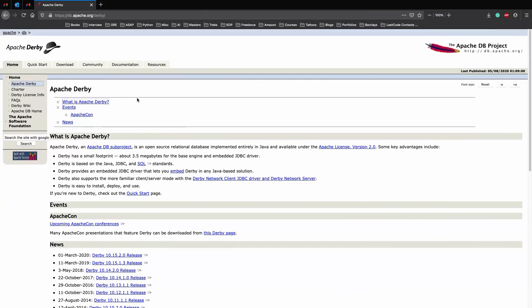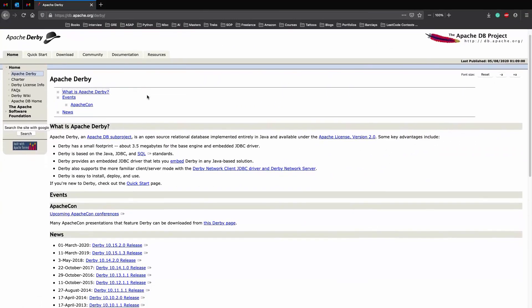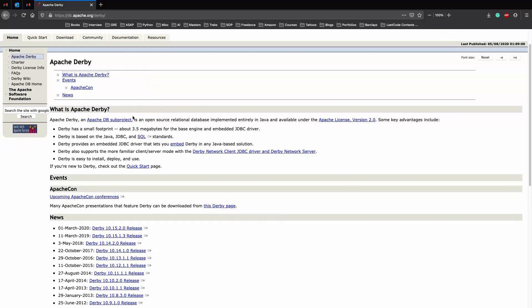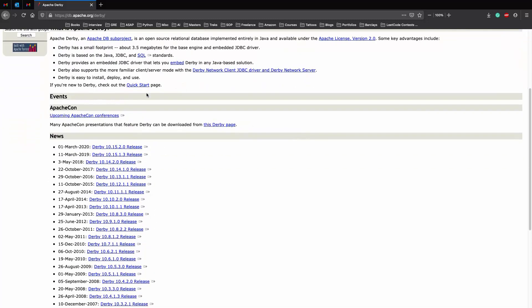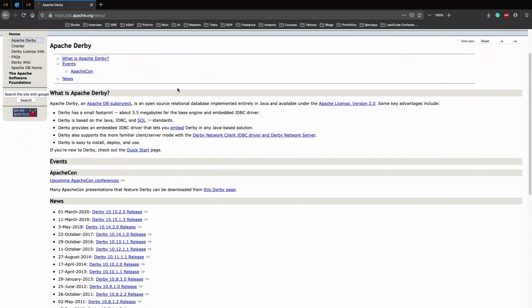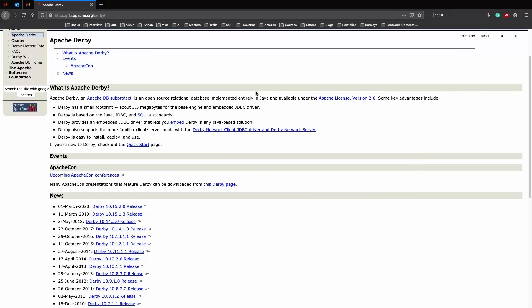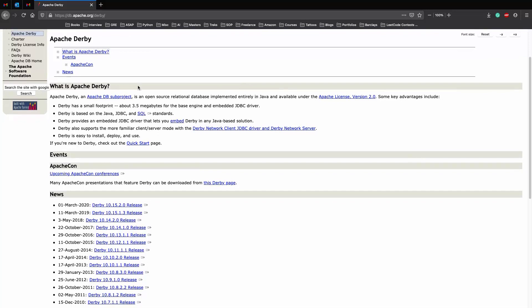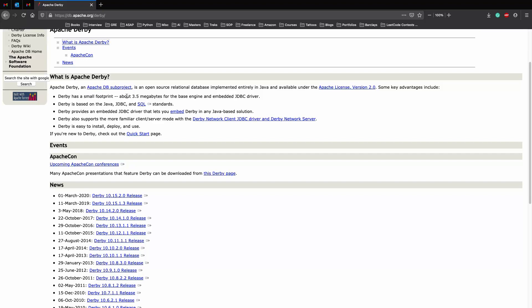But first, let's talk about the database which we'll be using for the next few videos. The database which we'll be using is called Apache Derby. Apache Derby is an Apache DB sub-project which is an open source relational database implemented entirely in Java and is available under the Apache license. Let's see why we'll be starting with Apache Derby and not MySQL.